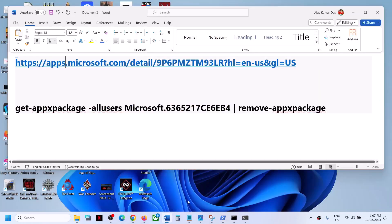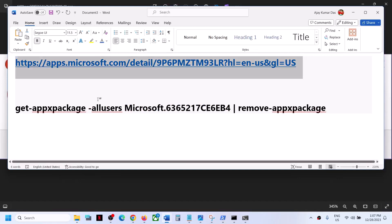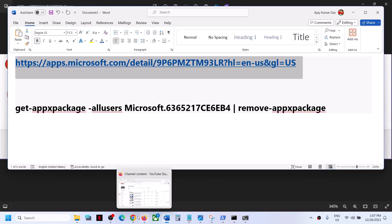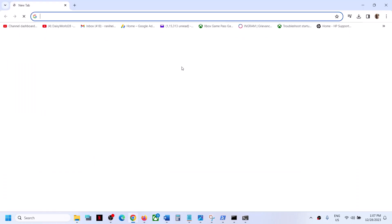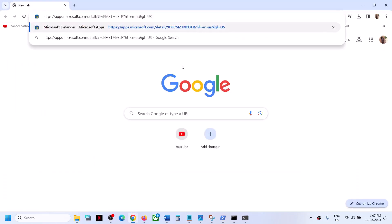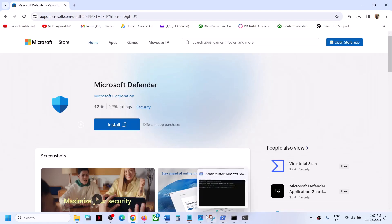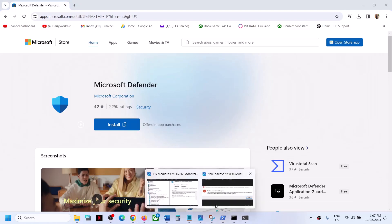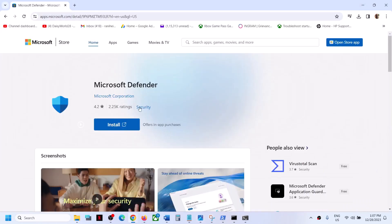Now to fix it, the first step is to copy this link. The link is provided in the video description. Open this link in a browser — it will take you to the Microsoft website where you will see an install option for Microsoft Defender. This error is related to Microsoft Security App, which is related to Microsoft Defender.